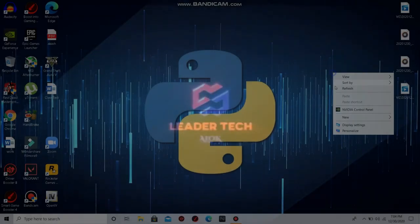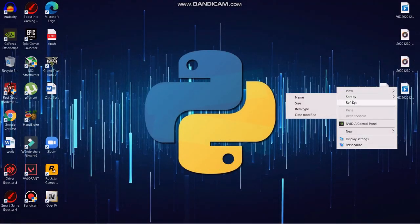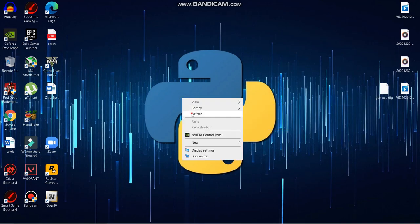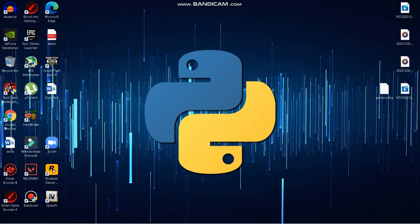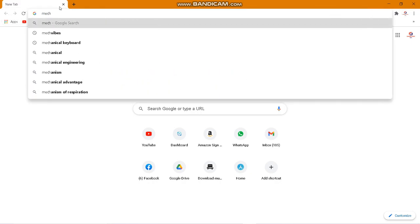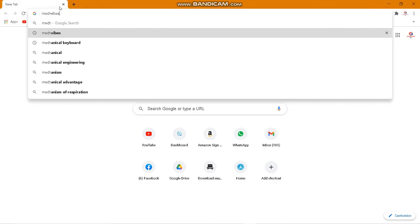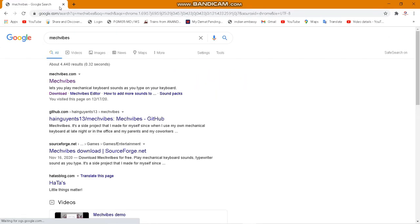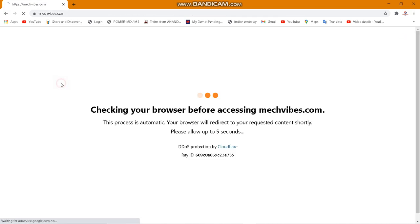At first, what you need to do is go to any of your browsers. I will be using Google Chrome, and you need to search for mech vibes. Go to the first website that you get.